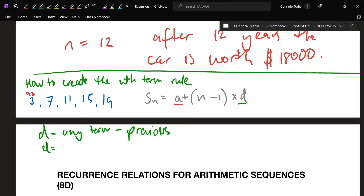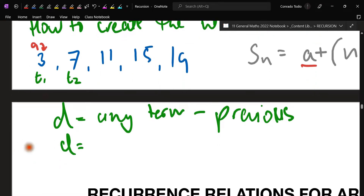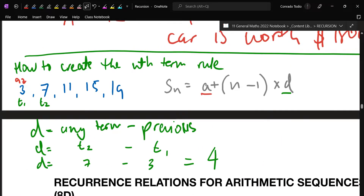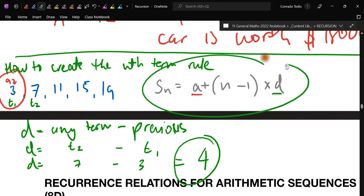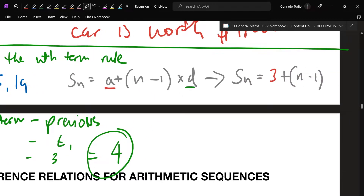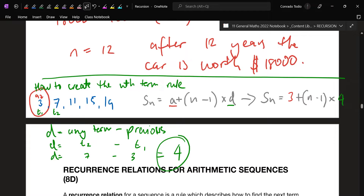So the common difference is any term minus the previous term. Rocco, which term would you like to use? Seven. Seven is the second term, so we go T2 minus T1 — seven take away three — which equals four. So your common difference is four. Therefore in the formula, all I'm changing is the first term and the common difference. So Sₙ equals three plus n minus one multiplied by four. That's it — there's the nth term rule for that sequence.